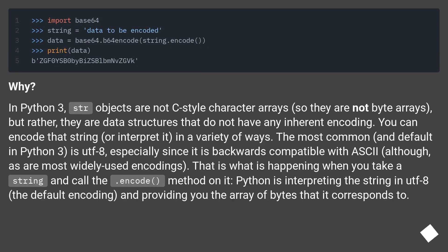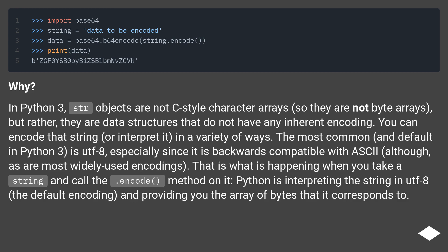Why? In Python 3, str objects are not C-style character arrays, so they are not byte arrays. Rather, they are data structures that do not have any inherent encoding.